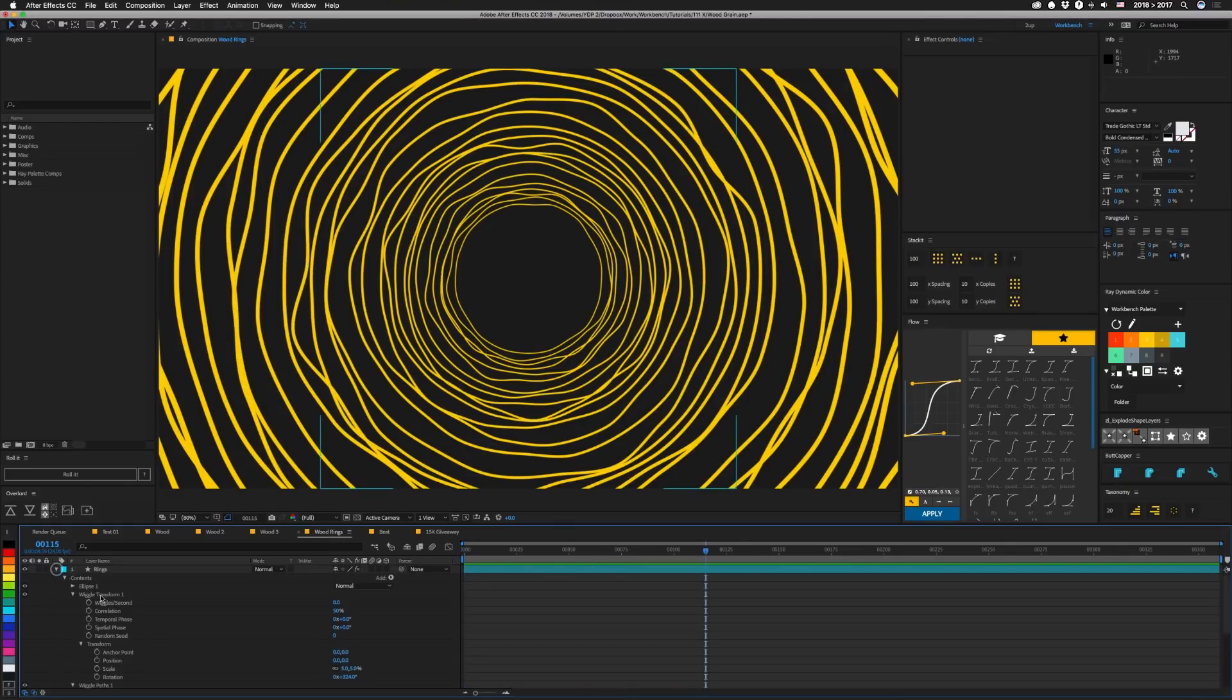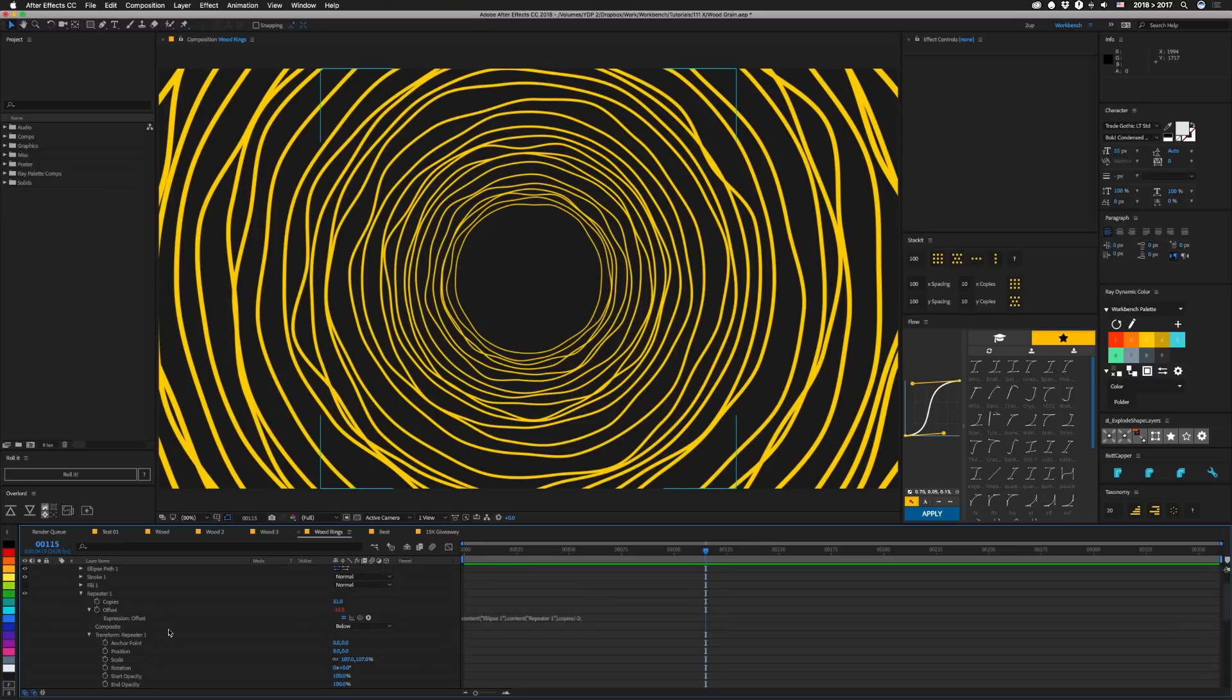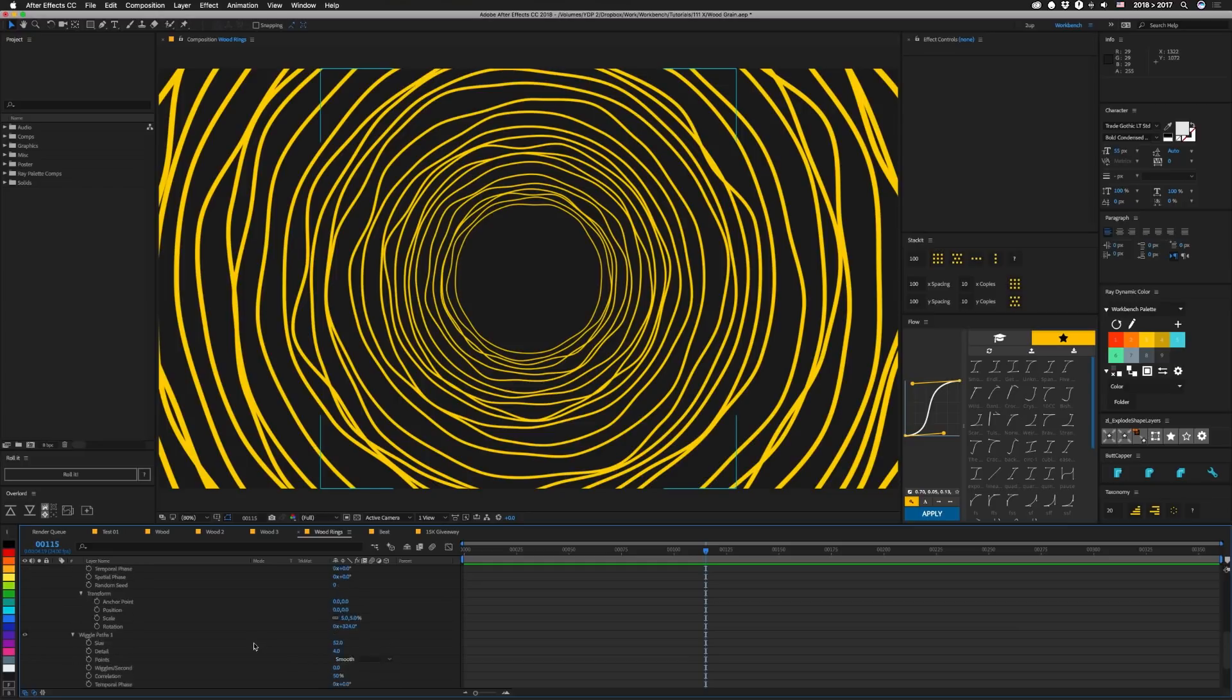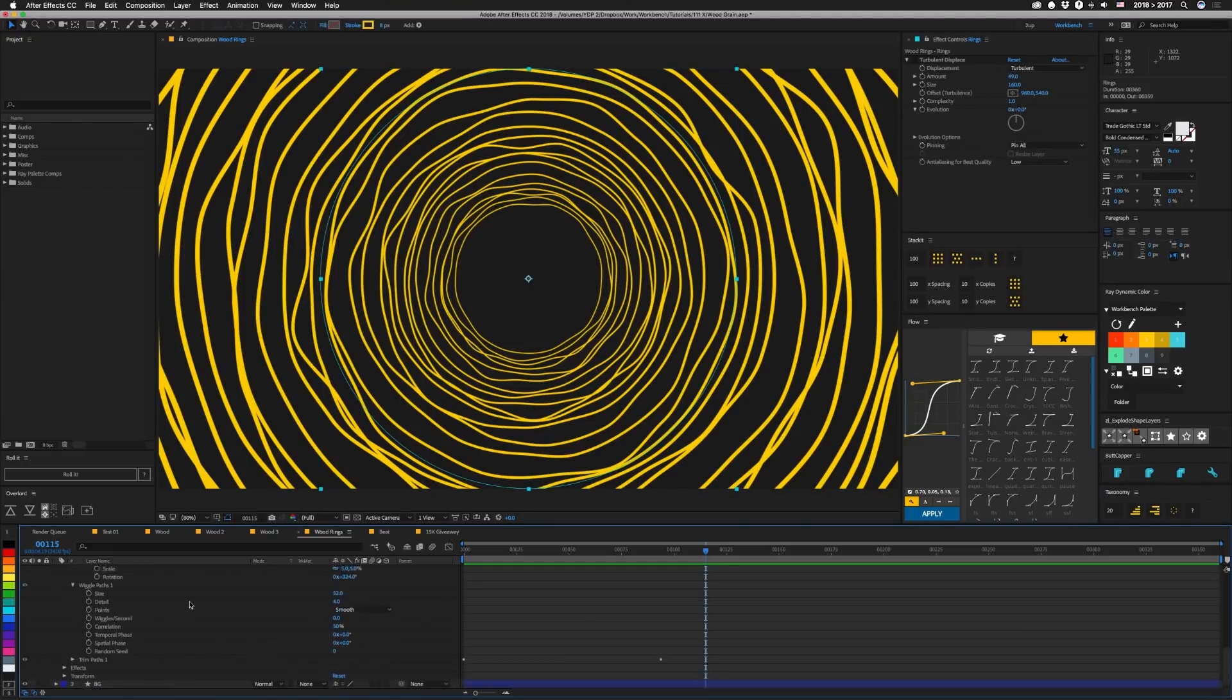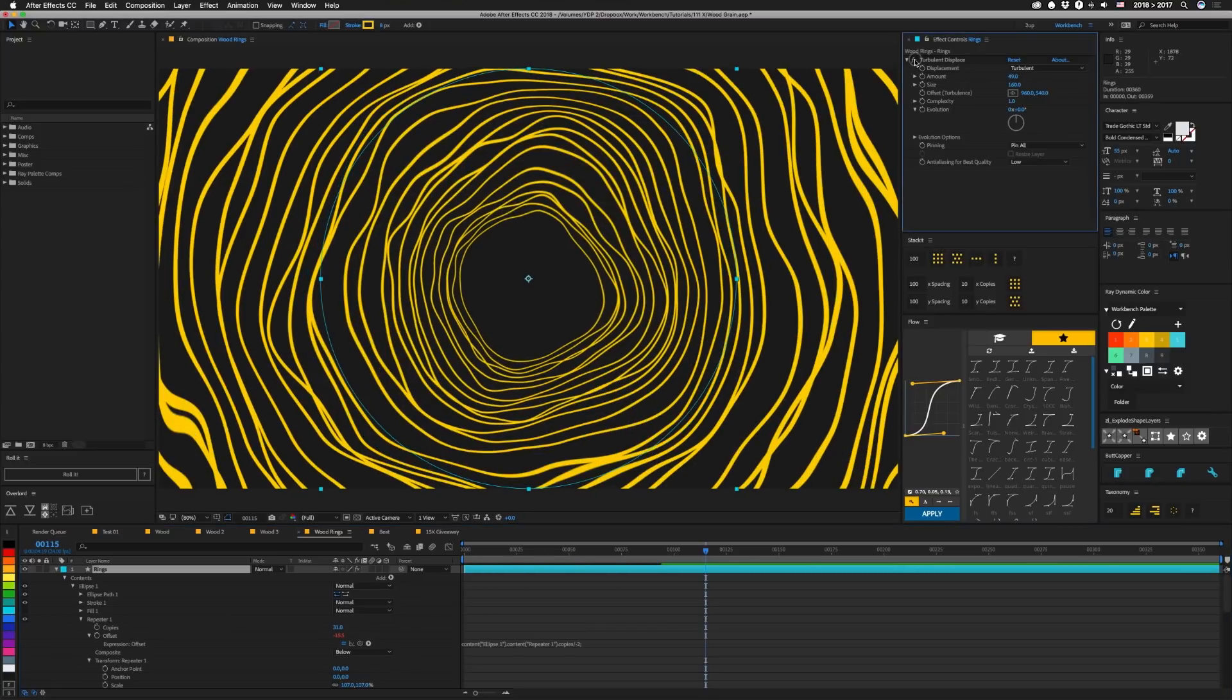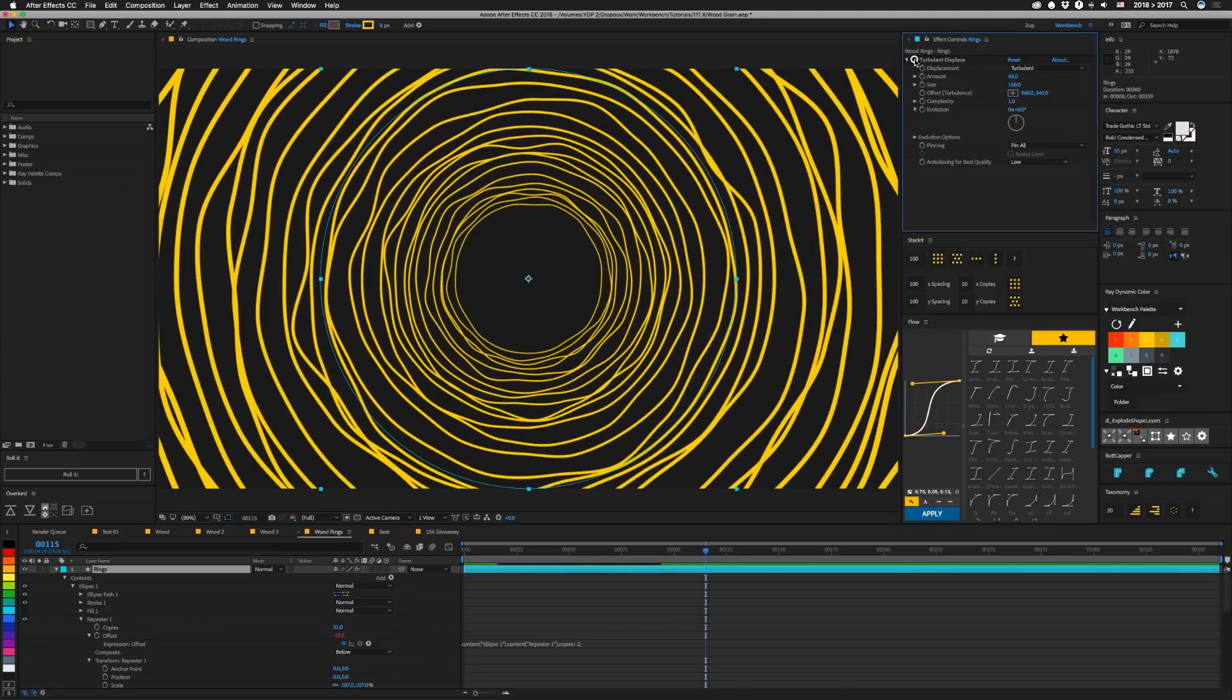And here instead of repeating up and down, our repeater basically repeats in scale. Our scale is set relatively low, 107%. And here to get that stagger like we did in the previous ones, we actually have to use rotation. So our wiggle transform here just affects the rotation. Then we have wiggle paths with a pretty high size and a low detail. This one doesn't have turbulent displace, but it could if you want to. And that is it for the wood portion of the show.